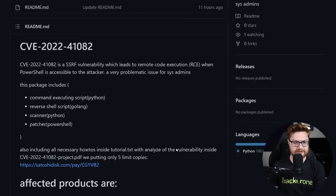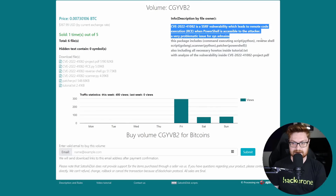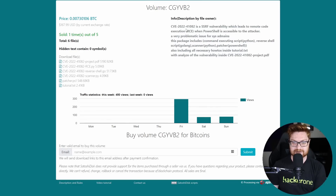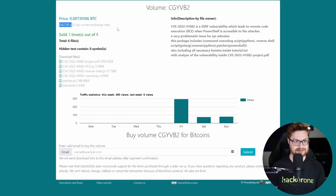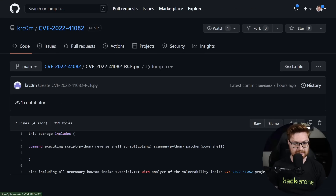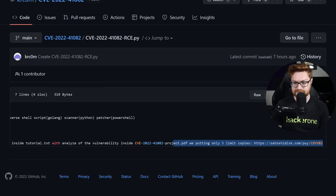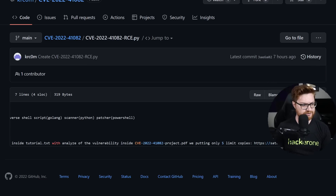Some folks have been saying there are only 10 for sale, 25 for sale. But if you go to this link and look, it's explaining a CSRF vulnerability — that's the 41040, which has to be chained with 41082. This is all the code they are allegedly selling here for just $167 or $68 USD, charged for Bitcoin.